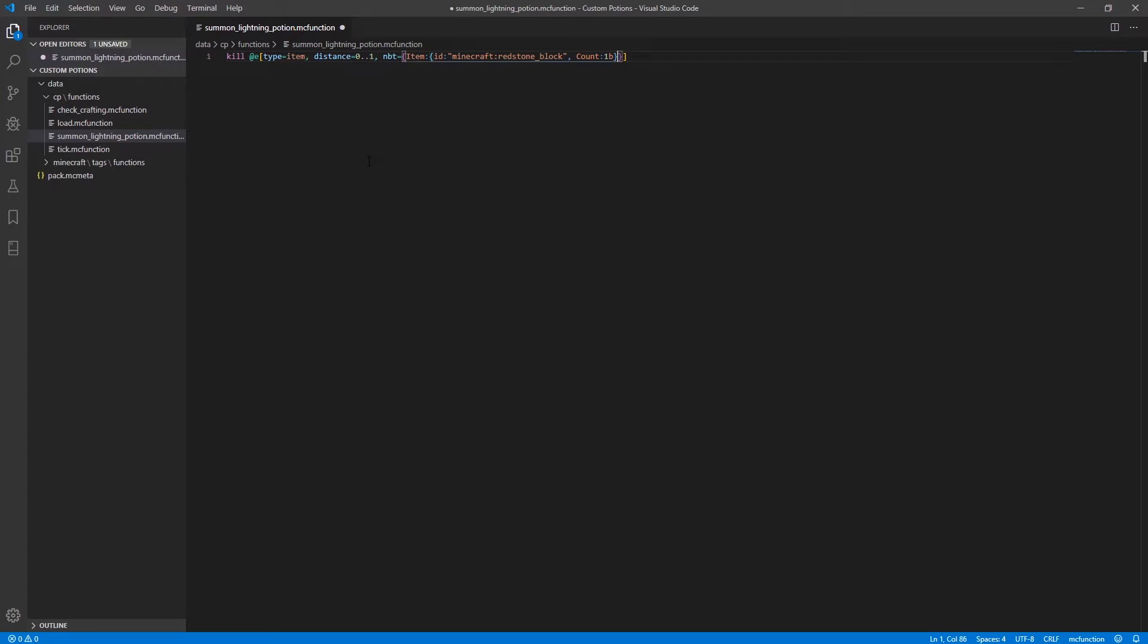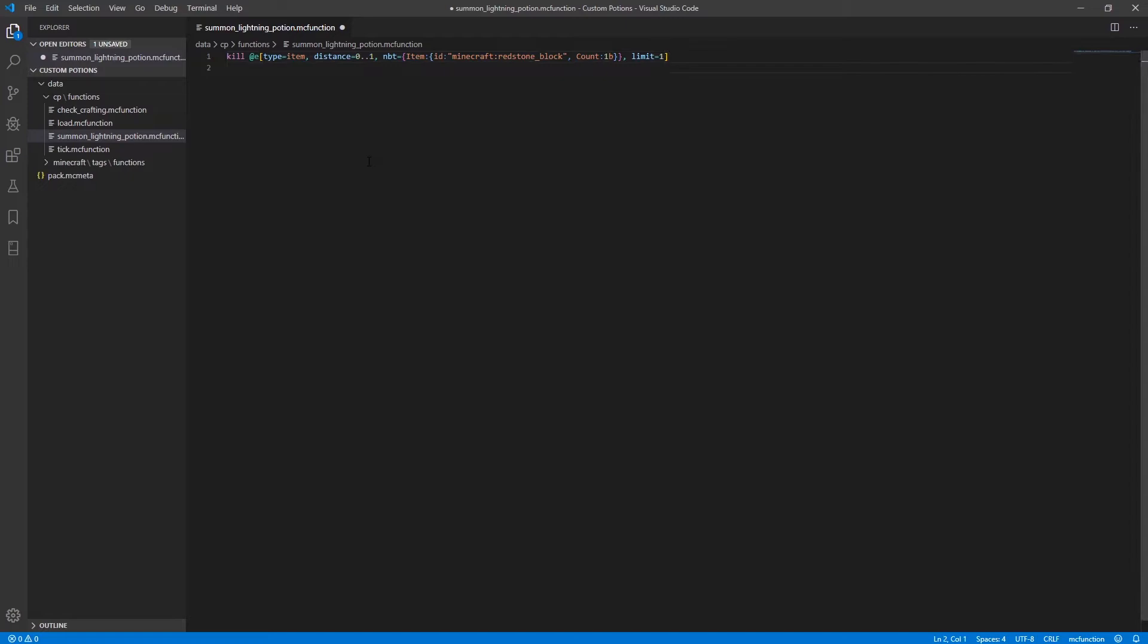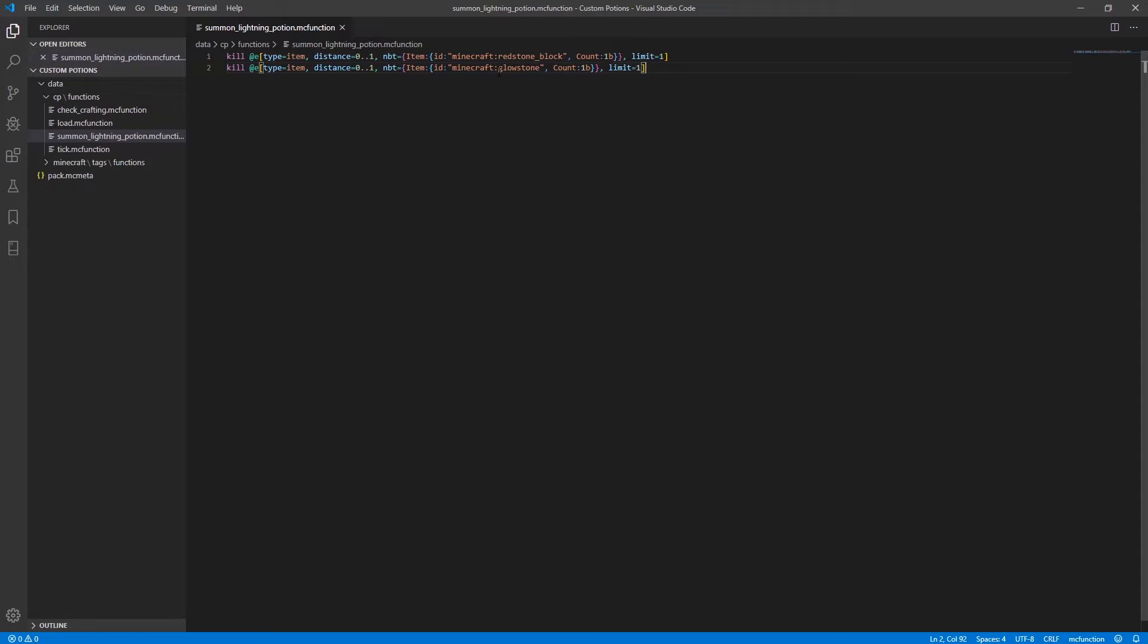So we can go ahead and copy that line and paste it on the next one. And instead of redstone block here, we can just replace that with glowstone and go ahead and add another line where you make the entity that is running this. So this is going to be run by the lingering potion that was thrown on the ground and you can go ahead and just make it kill itself.